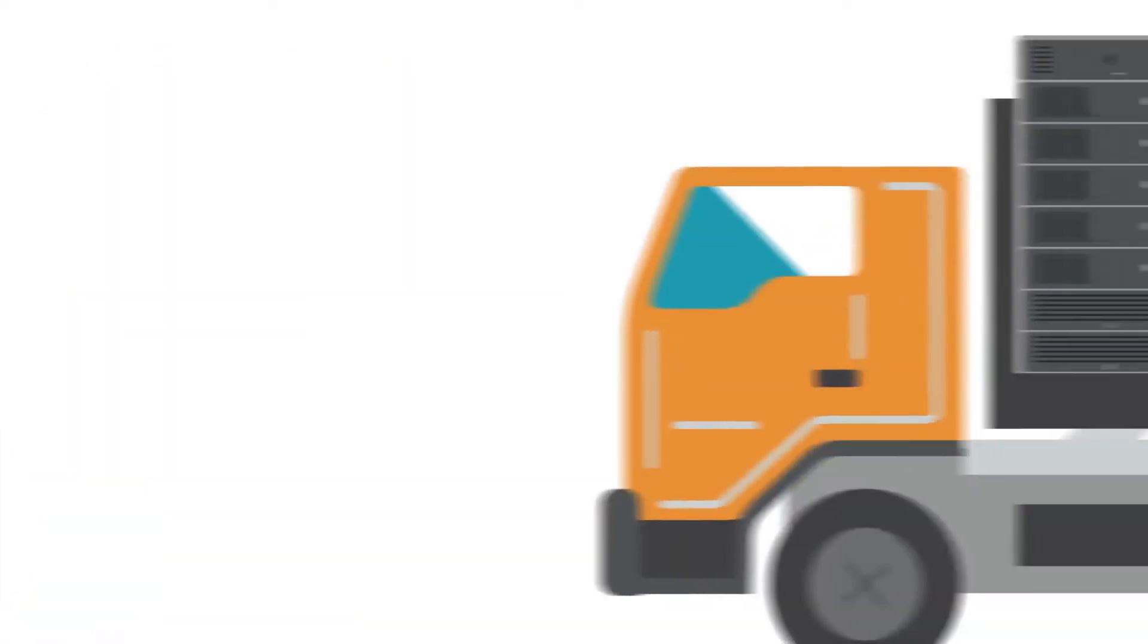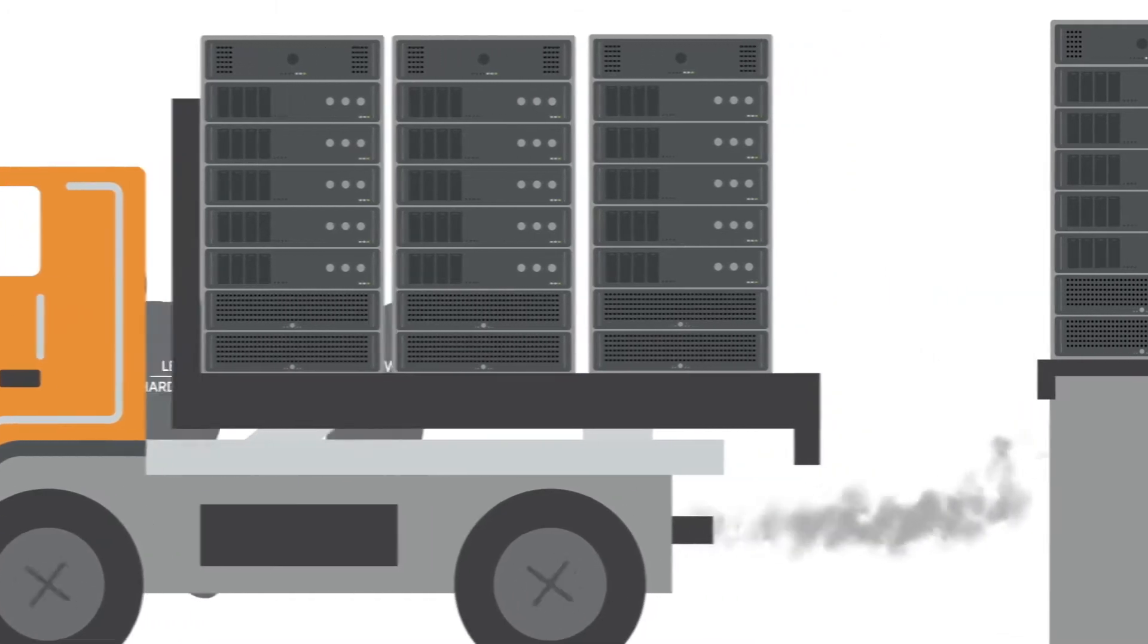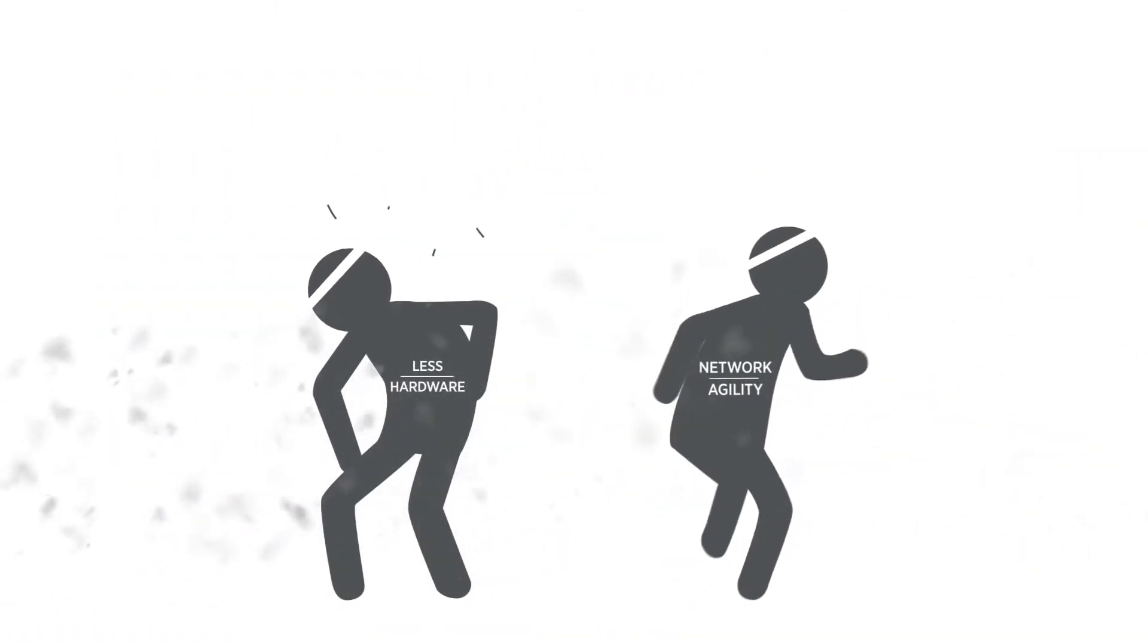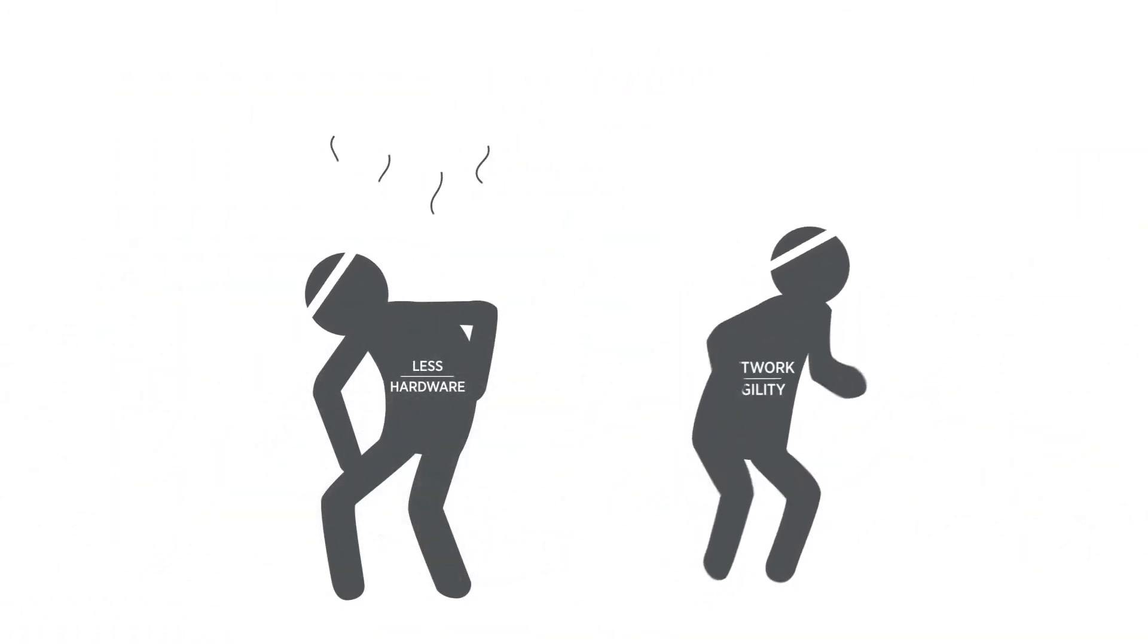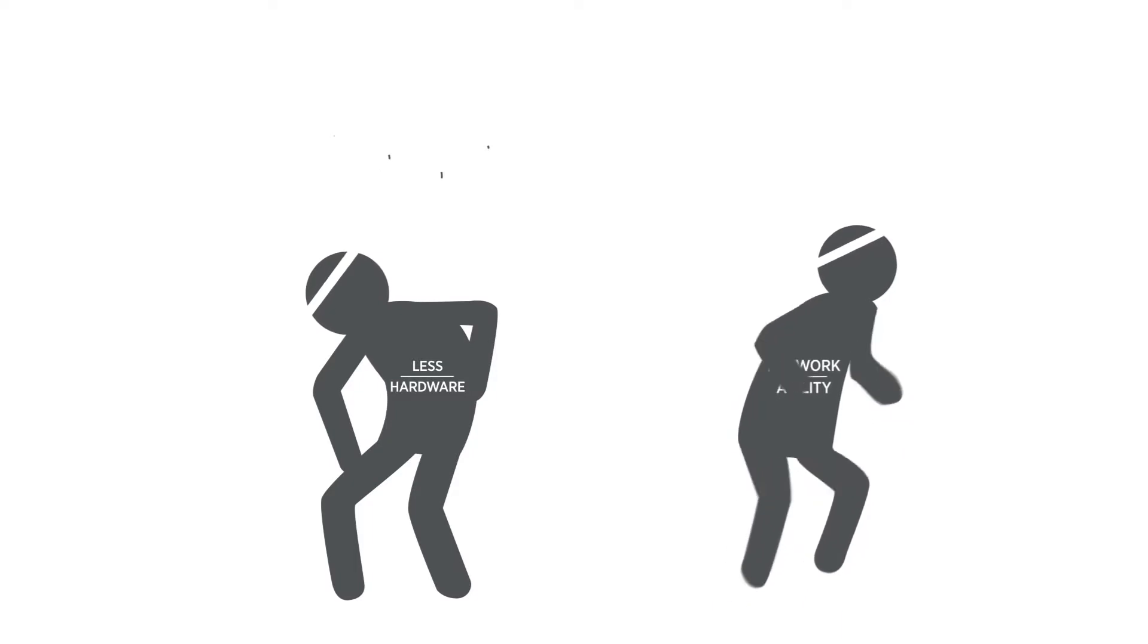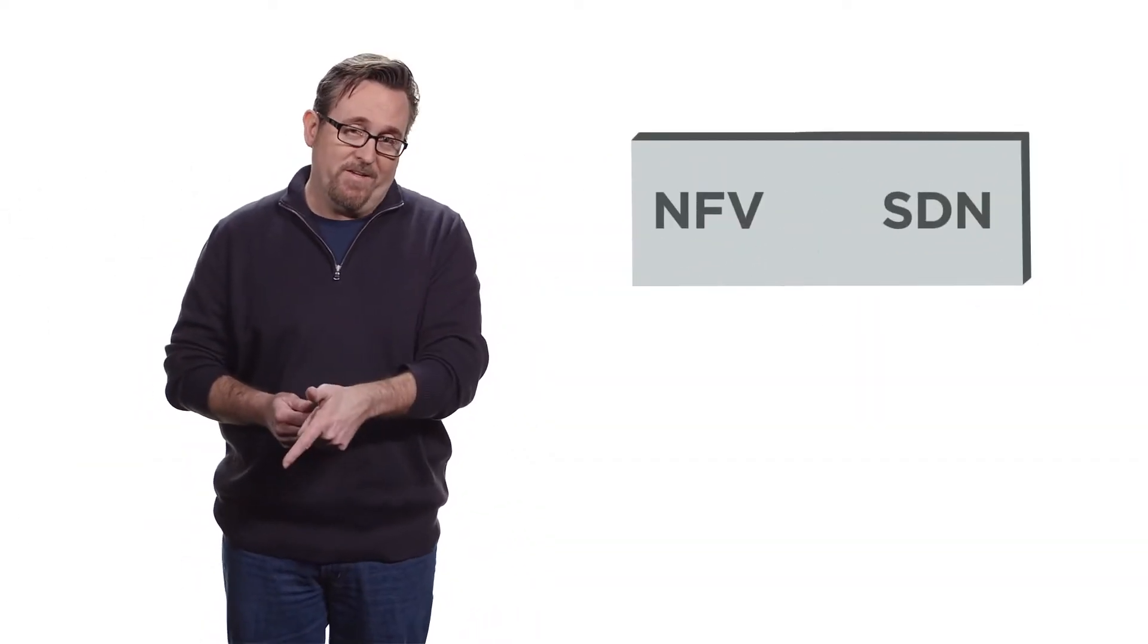Now, this is not about doing the same thing that we've always done but with less hardware. Sure, that may reduce complexity but gets us no closer to real network agility. We actually need NFV and SDN. Let me explain.